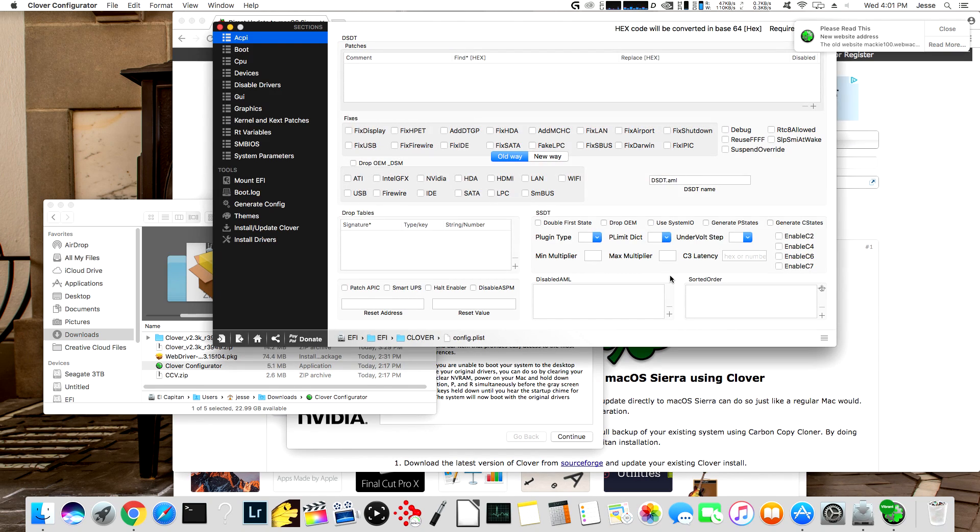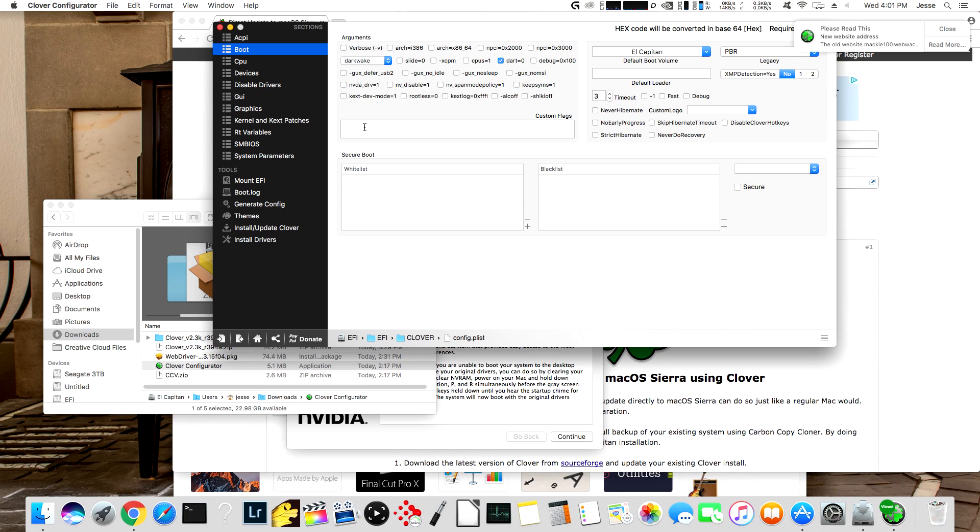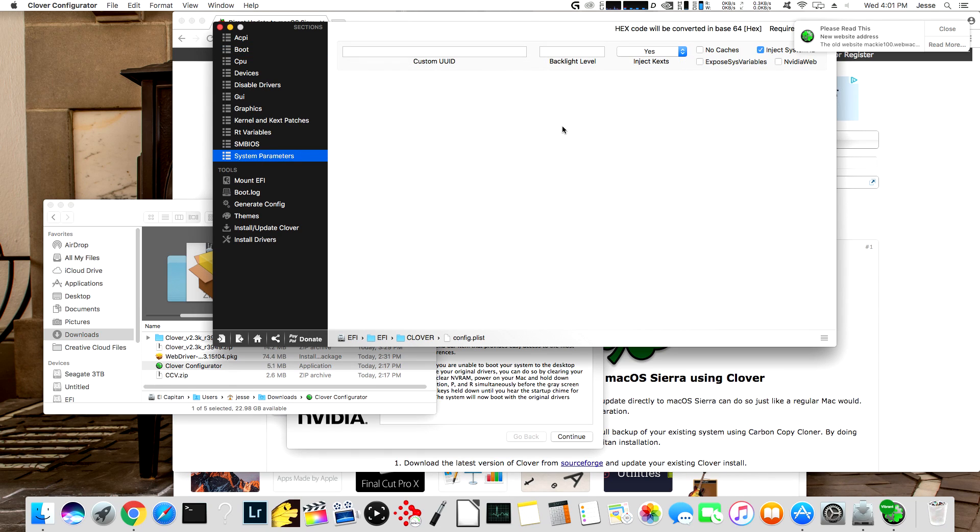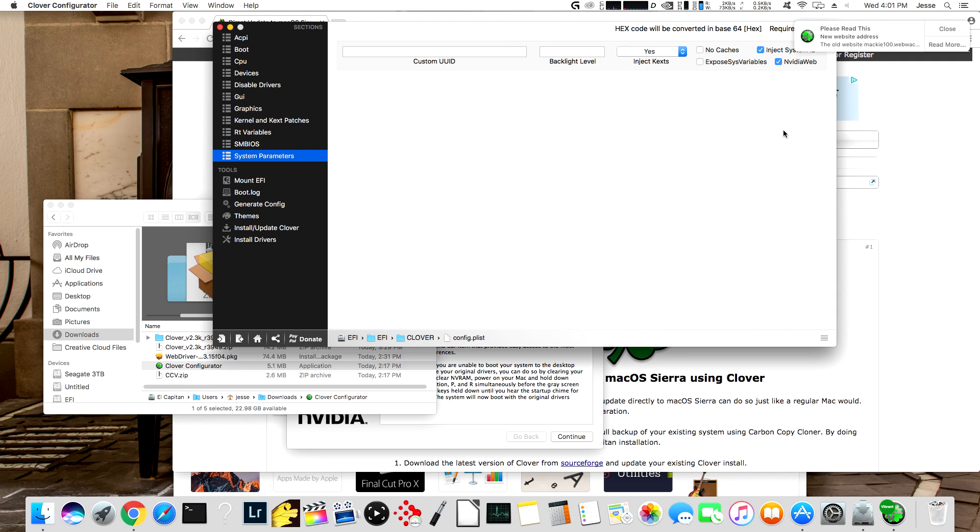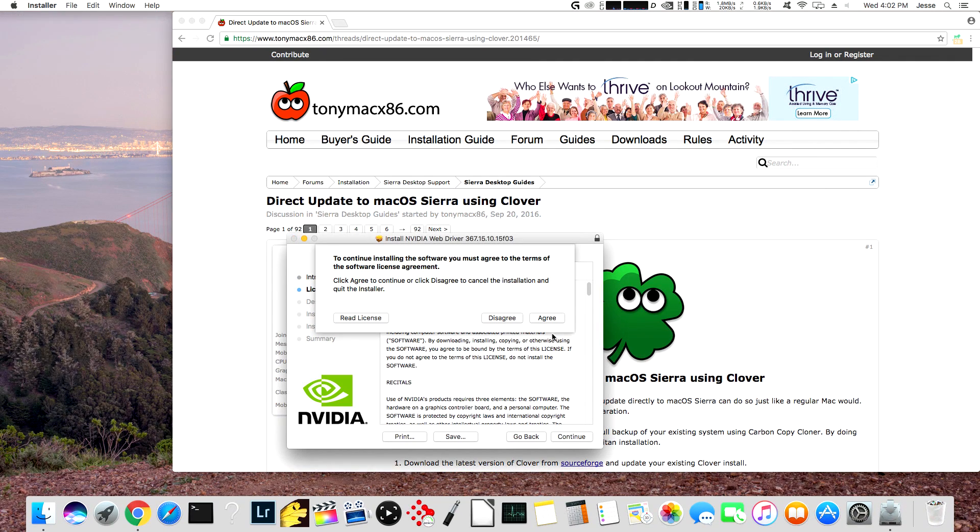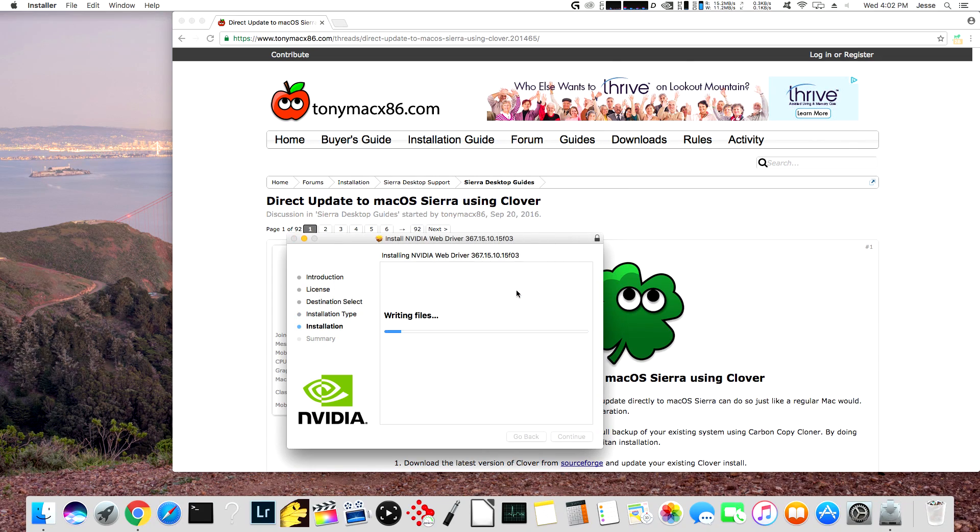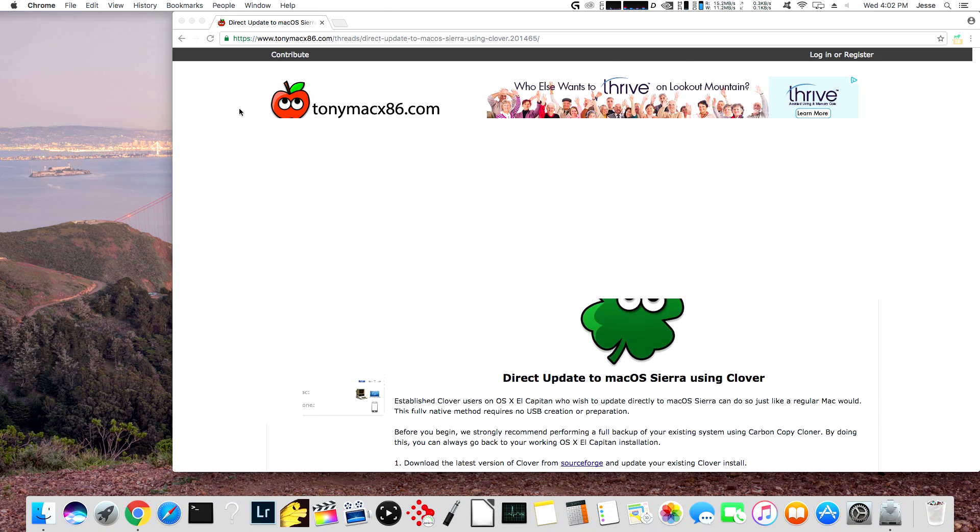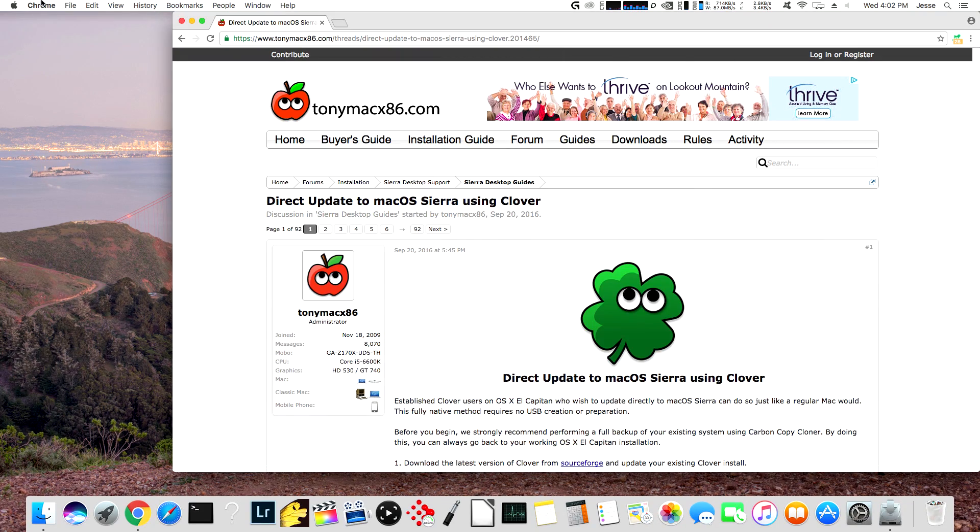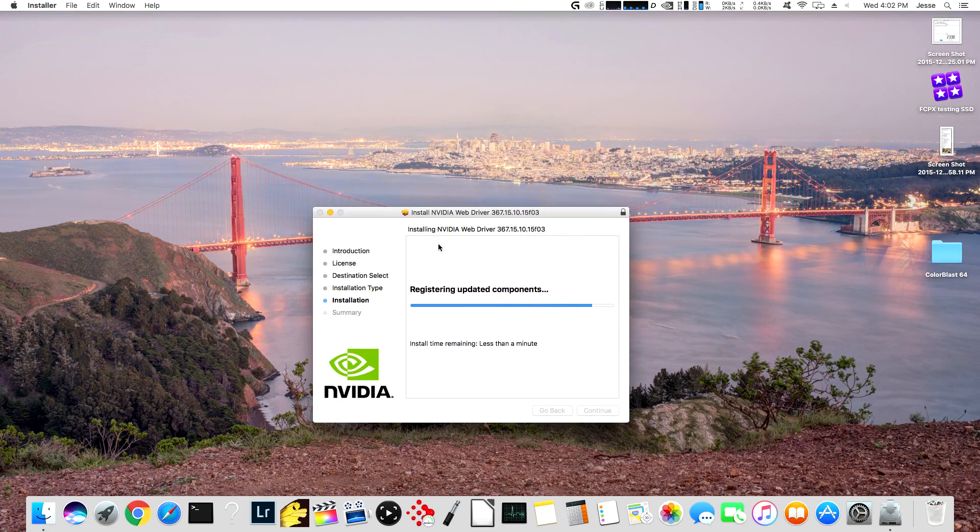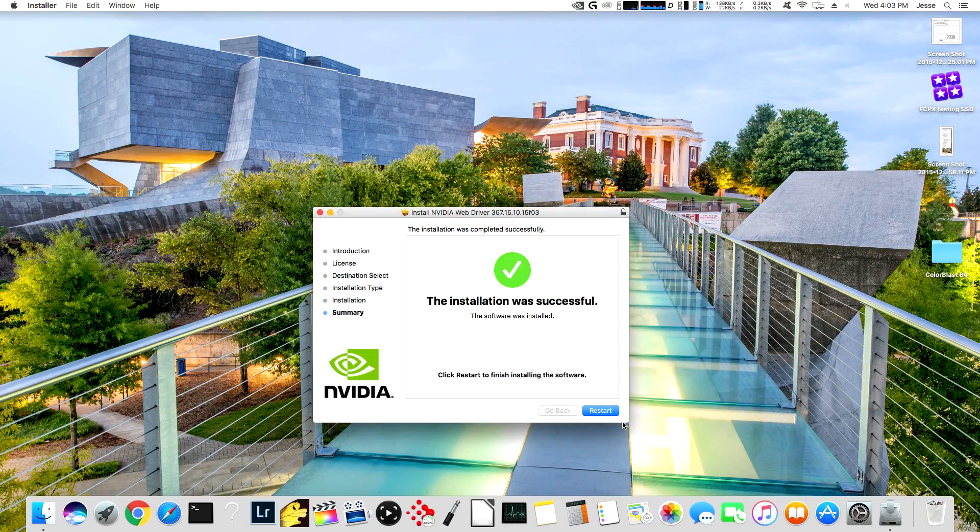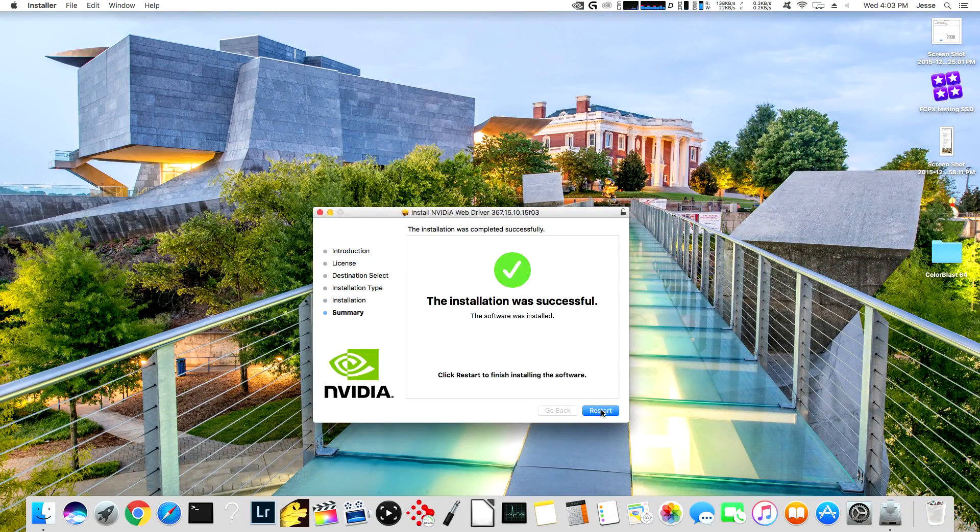Okay, now, this is what has changed. When we click on boot here, NVDA_drv equals one is no longer a thing, so we're going to uncheck that, and we're going to come over here to system parameters. The new setting for this in this new version is NVIDIA Web, so we're going to check NVIDIA Web. Go ahead and close this window, we don't need it anymore. All right, and restart.